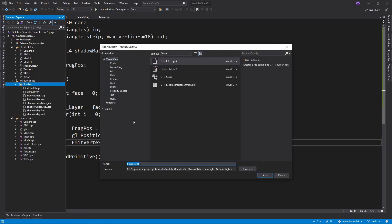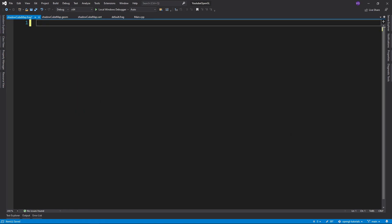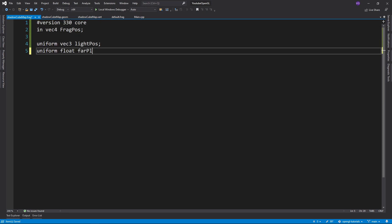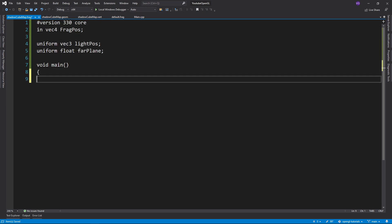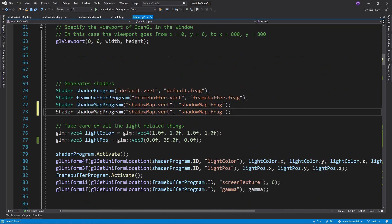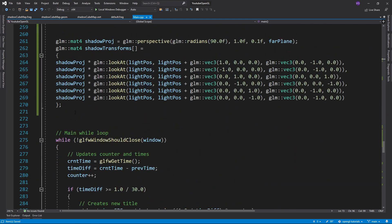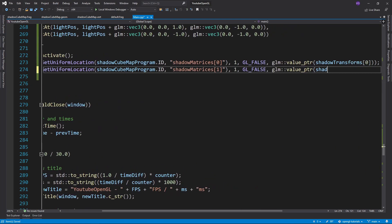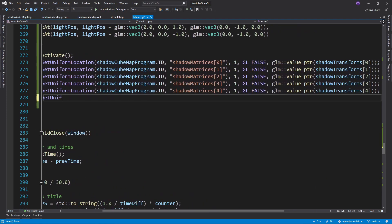And for the last shader, the fragment shader, you want to import the light position and the value of the far plane, then manually calculate the depth and linearize it between 0 and 1. Don't forget to also create a shader program for these three shaders and then export all the uniforms they need.